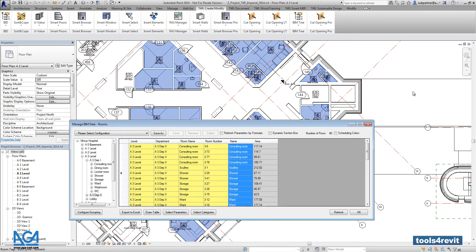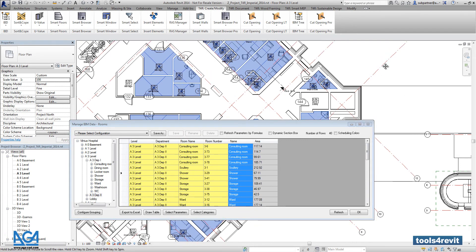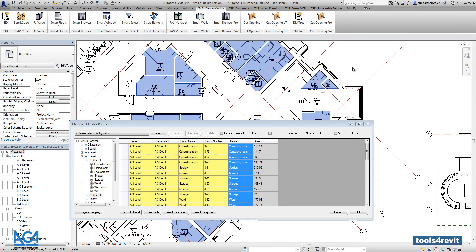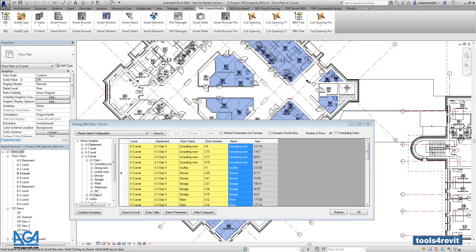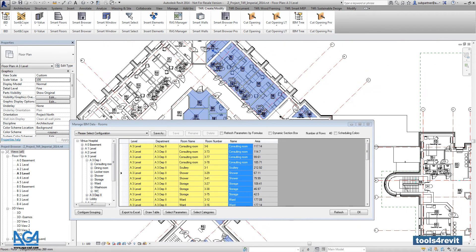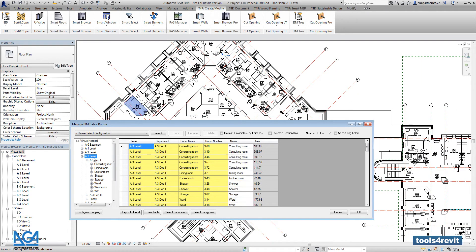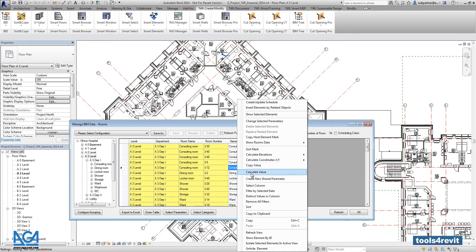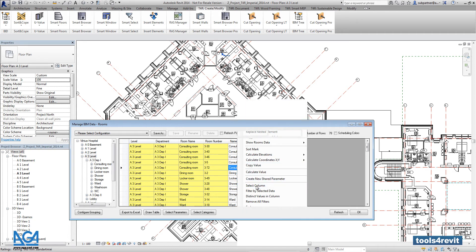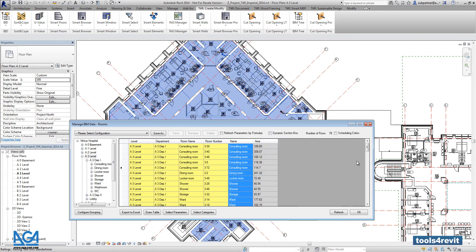So it will be very easy to understand what rooms you are going to work with. Right now we will open all rooms that are created in the third level, and right now I am going to select all those rooms.